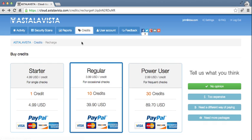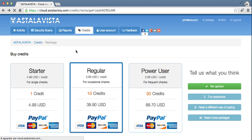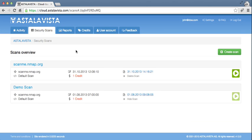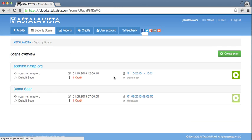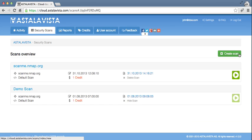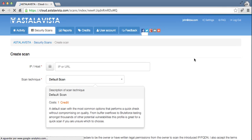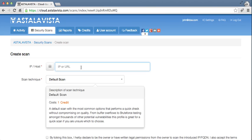Let's say I bought some credits, and I can now go to the security scans and create a scan. To do this, simply enter your IP address or URL.